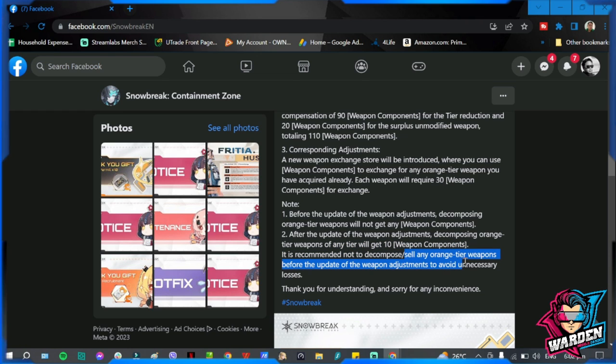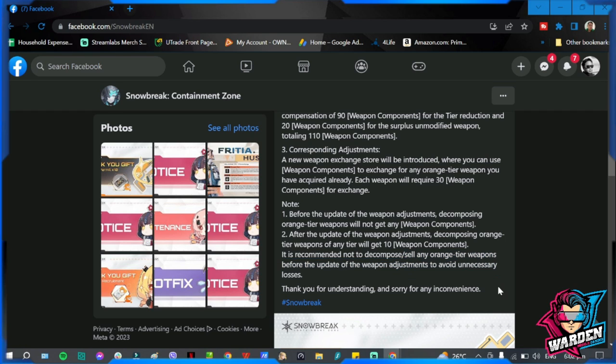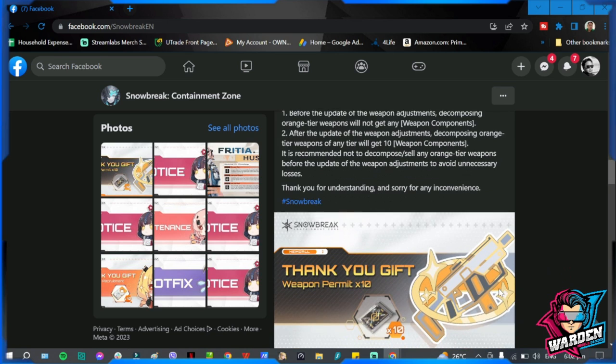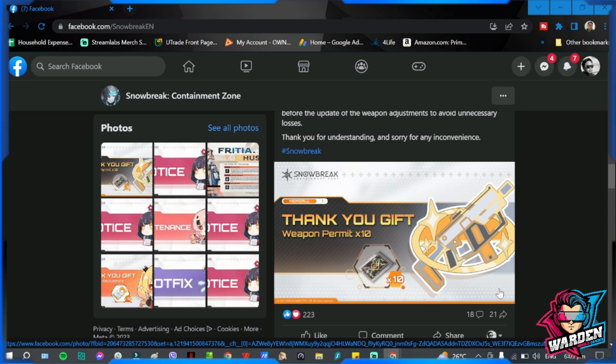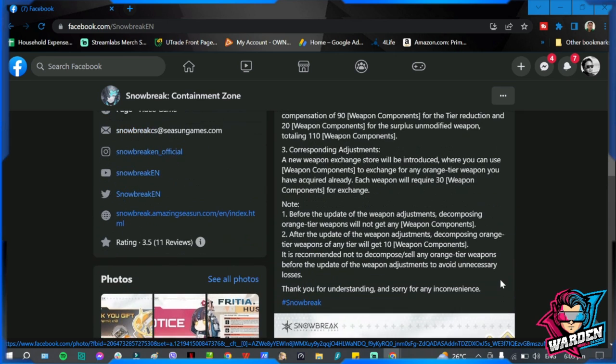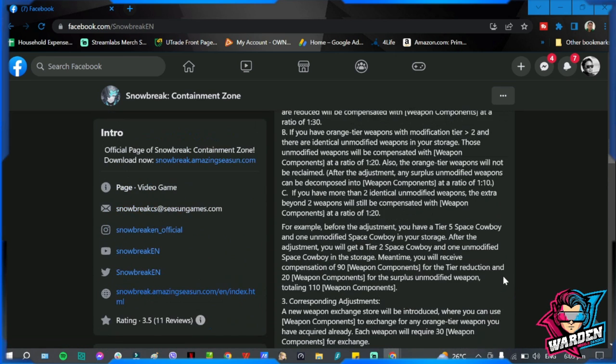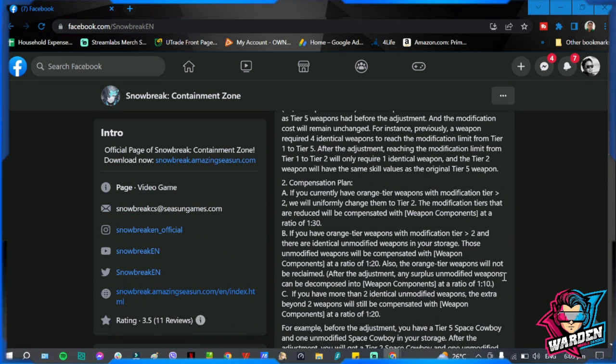It is recommended not to decompose or sell any of the orange tier weapons before the update of the weapon adjustment to avoid unnecessary losses. So please save all your extra orange tier weapons. Do not sell them or decompose them before the update. Just keep on saving them.